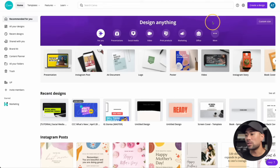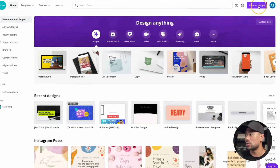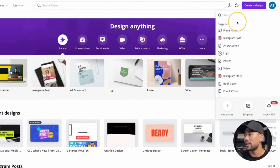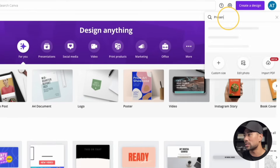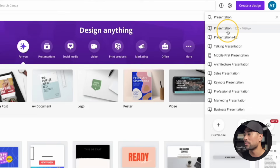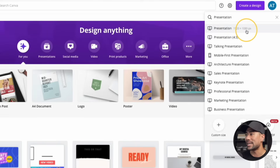If you haven't created your presentation, all you need to do is create a design and then simply search for presentation. That presentation format will appear as 1920 by 1080 pixels. And note that the present and record feature isn't limited to just presentations or slides — it can be for any Canva design that you've created inside of Canva.